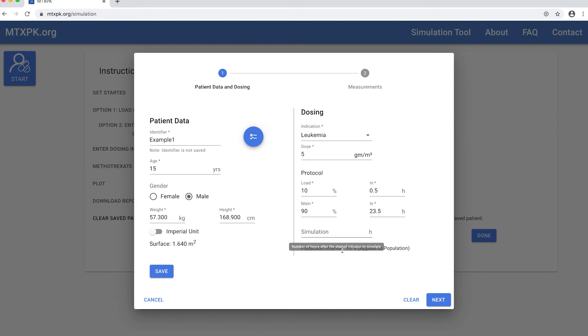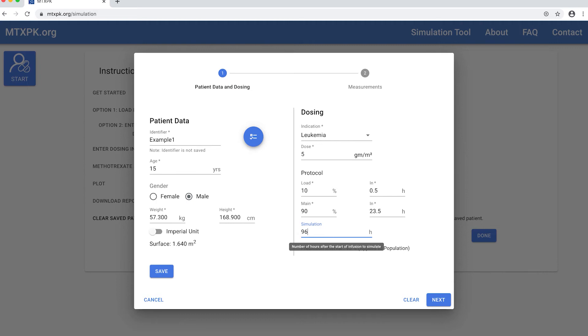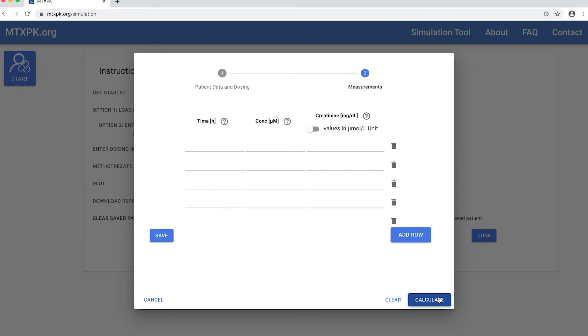You can enter the actual infusion duration here. The simulation box asks how long you want to simulate on the graph. I'm going to put in 96 hours, but you can enter any time frame you would like to see plotted. If you save the data, you can always change this duration later. Then you hit next.